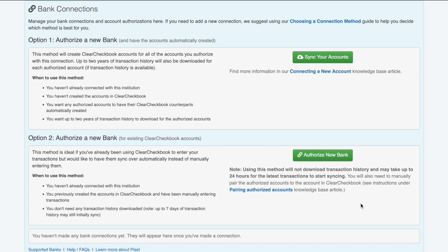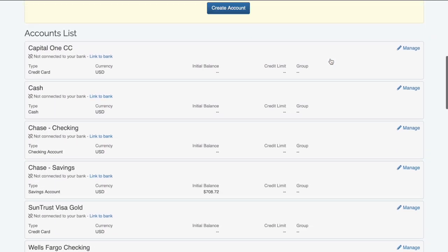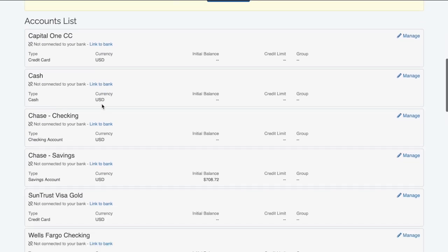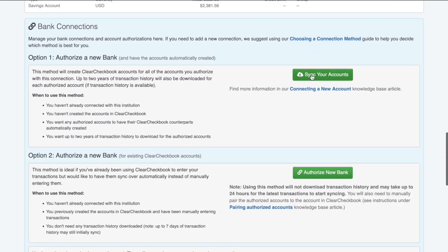I'll walk you through the first bank connection option now. To do this, I'm going to click on the Sync Your Accounts button in the Bank Connections section. One thing to note is the Sync Your Accounts button in the Create Account form at the top of the page is the same as this option. Both will create new Clear Checkbook accounts and download transaction history.